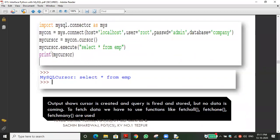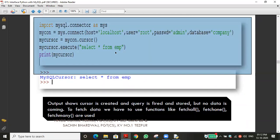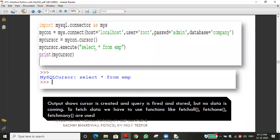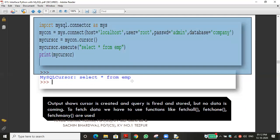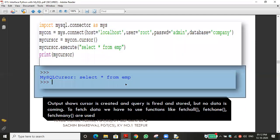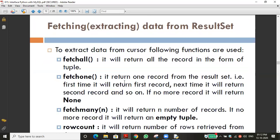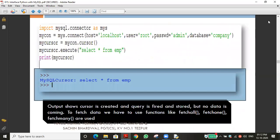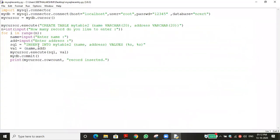For example, my_cursor.execute('SELECT * FROM emp') and then we print my_cursor. Let me go to MySQL first, then we'll type the program.